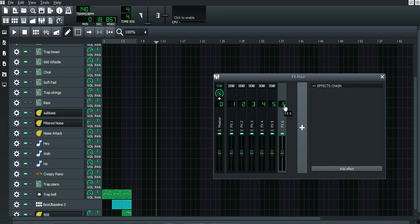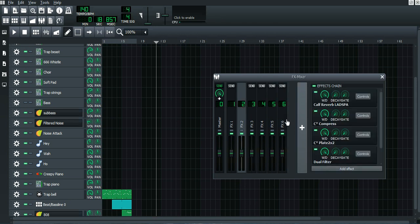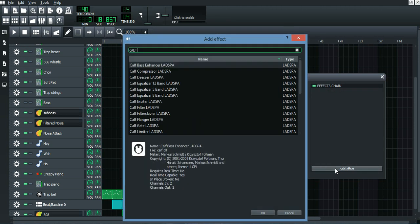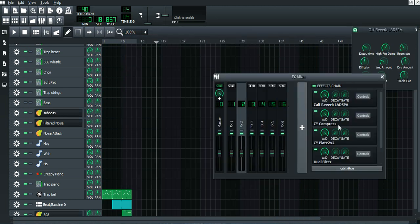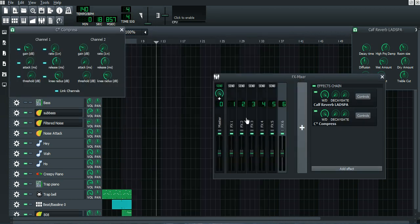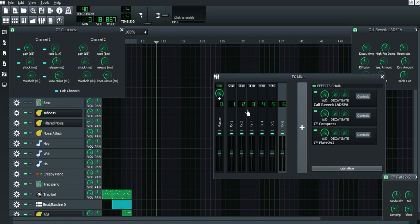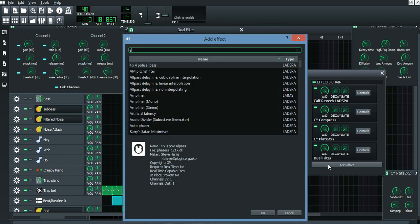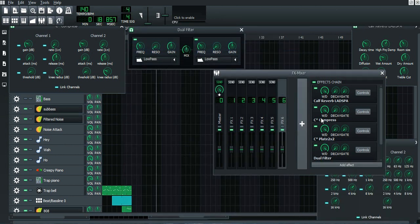What you want to do now is press plus — you have to know what number you have, let's say you're at six. Press that button and now copy all of my values. The first thing you add is Cough Reverb, then C Compress, then C Plate 2, then Dual Filter, and C EQ.